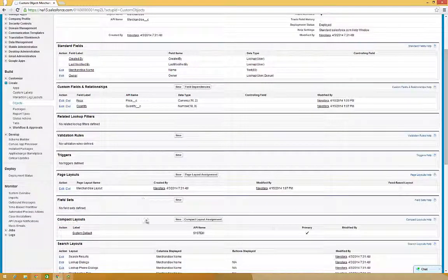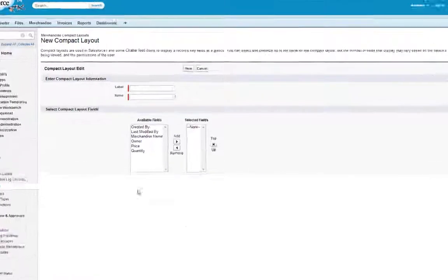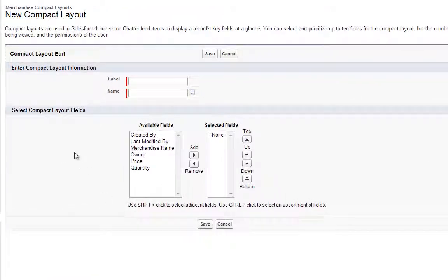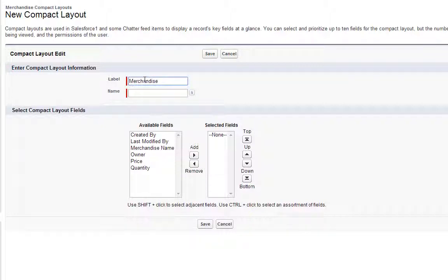Scroll down to Compact Layouts, and then click New. For Label, enter Merchandise Compact Layout.